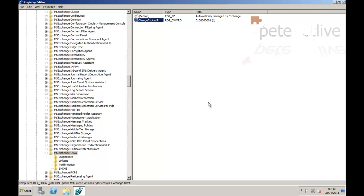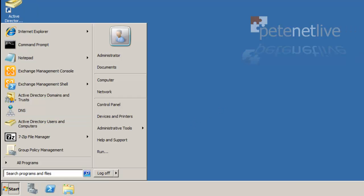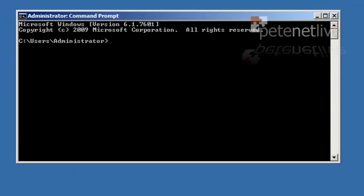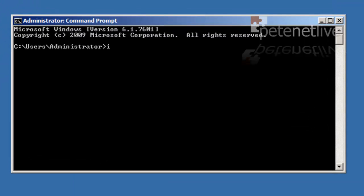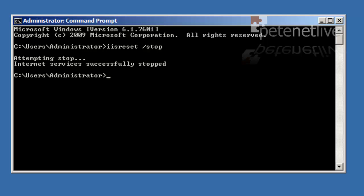Even though we've enabled that, it won't take effect until the IIS, or Internet Information Services, has been restarted. To restart that, we drop to command line and do an IISReset /stop. You can, of course, go into Services and restart the IIS Admin service if you so wish - it'll produce the same result.